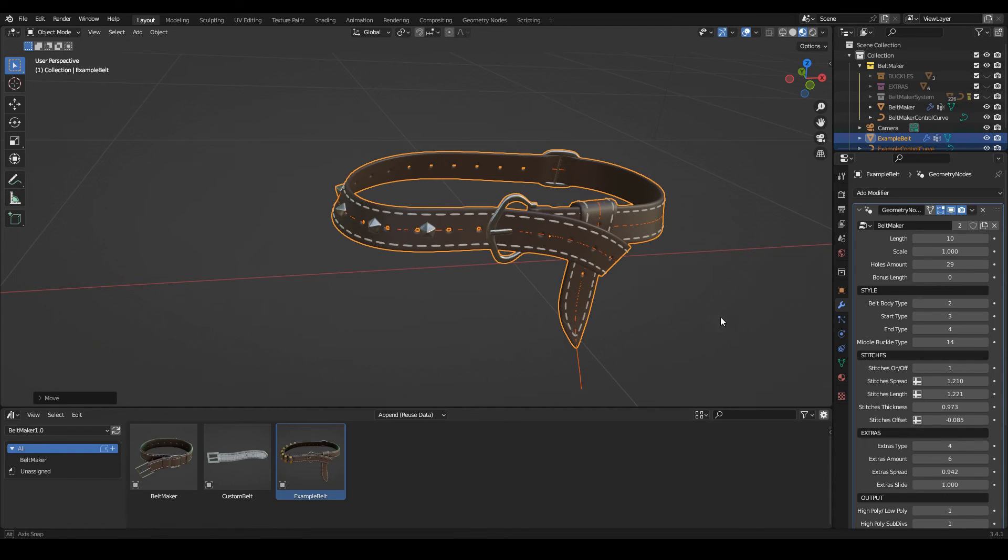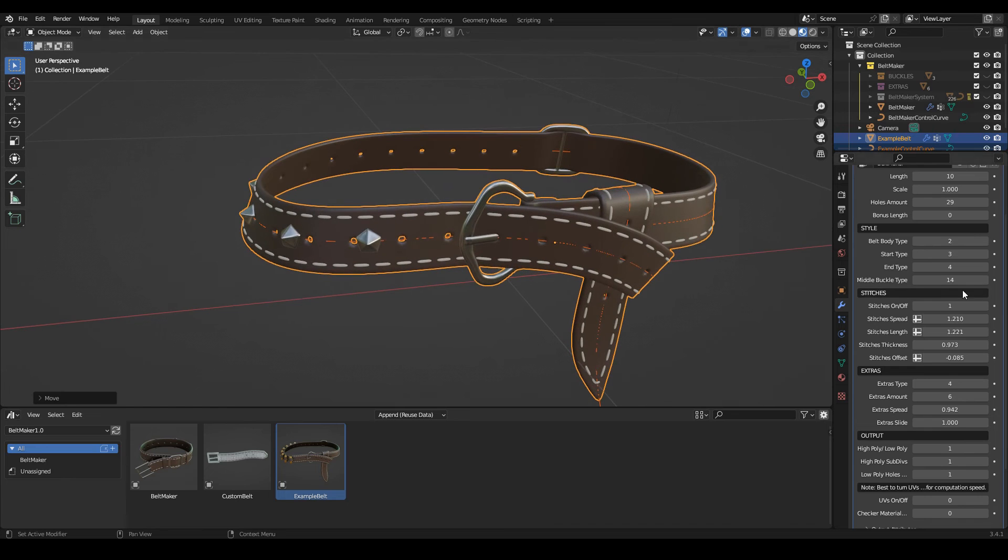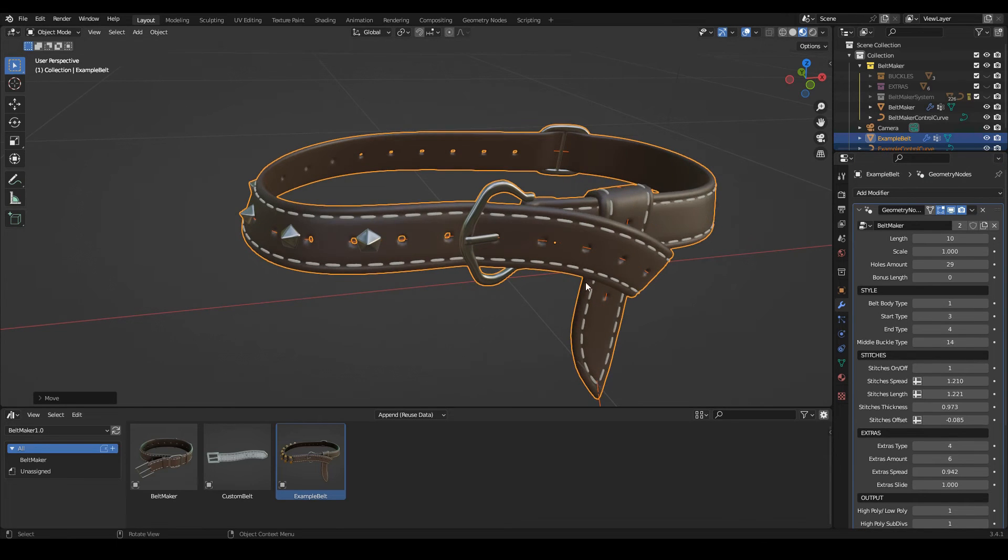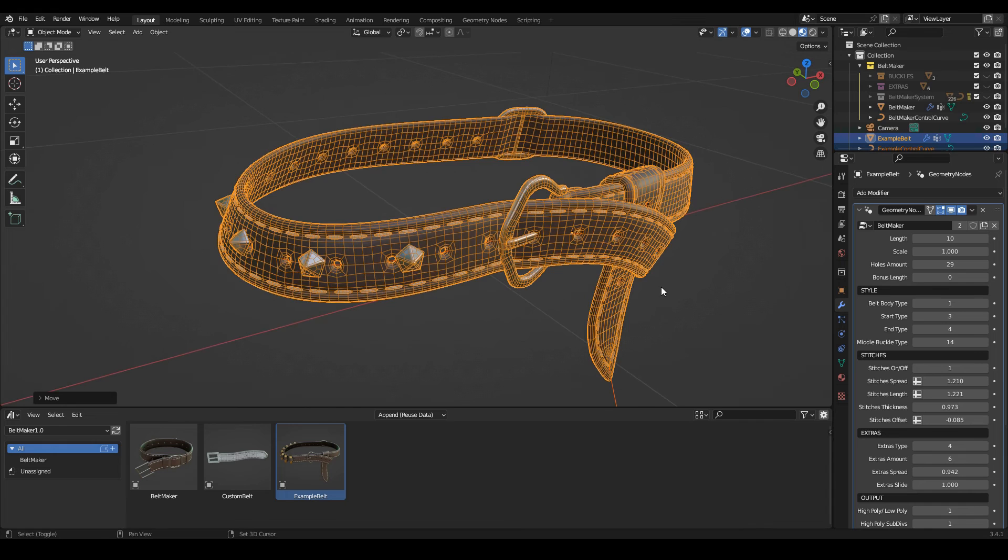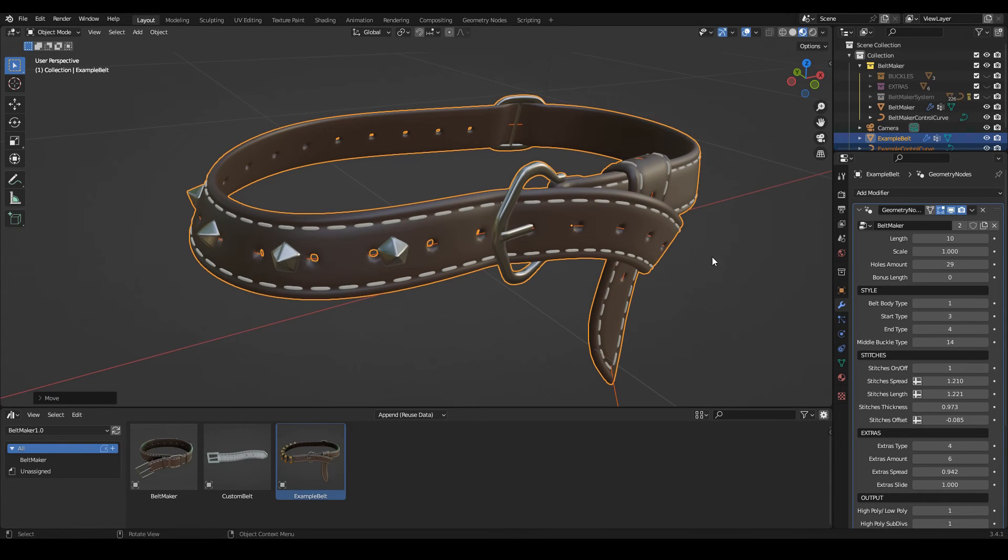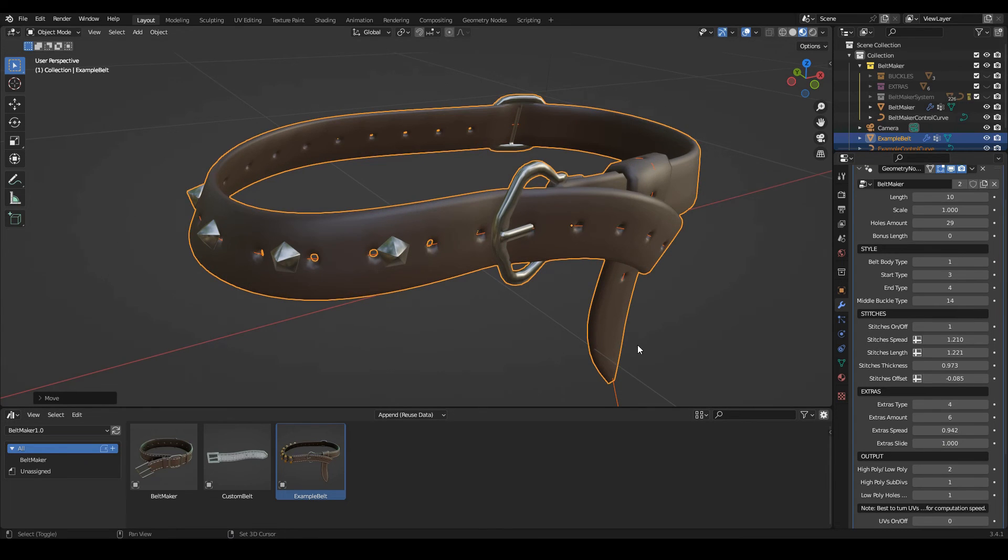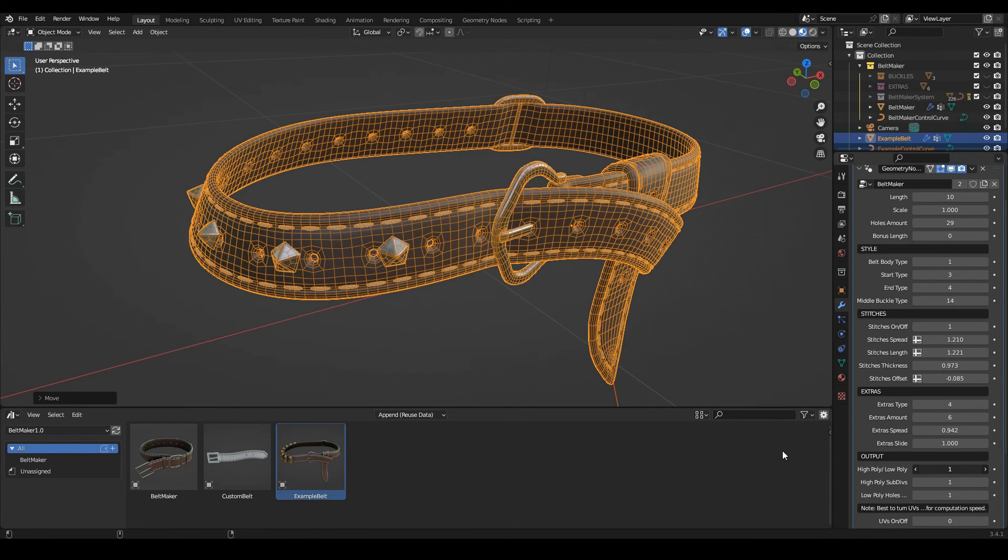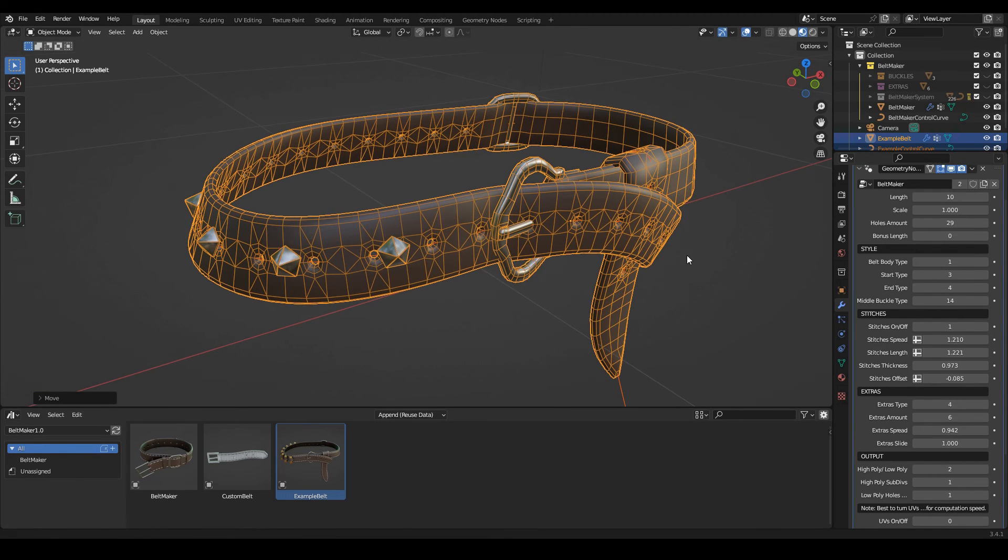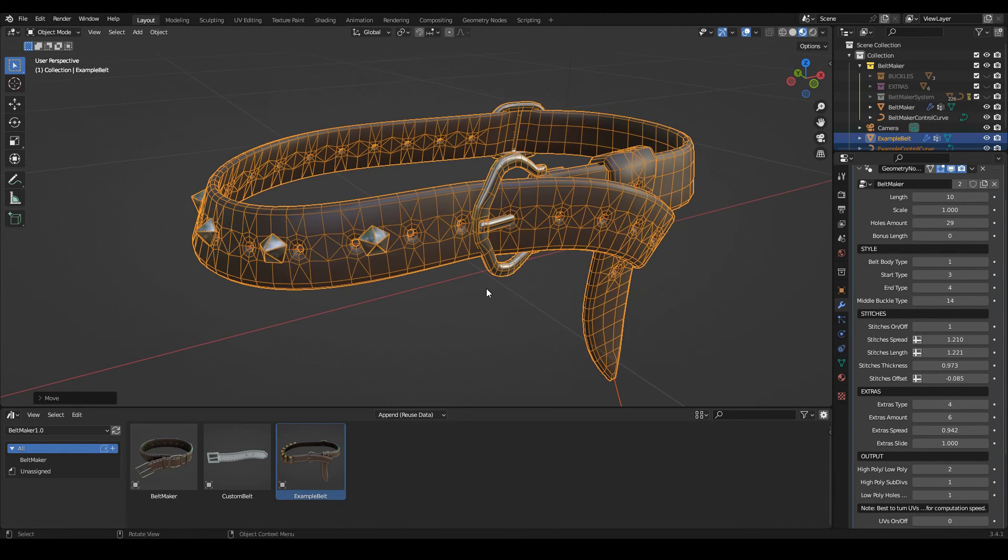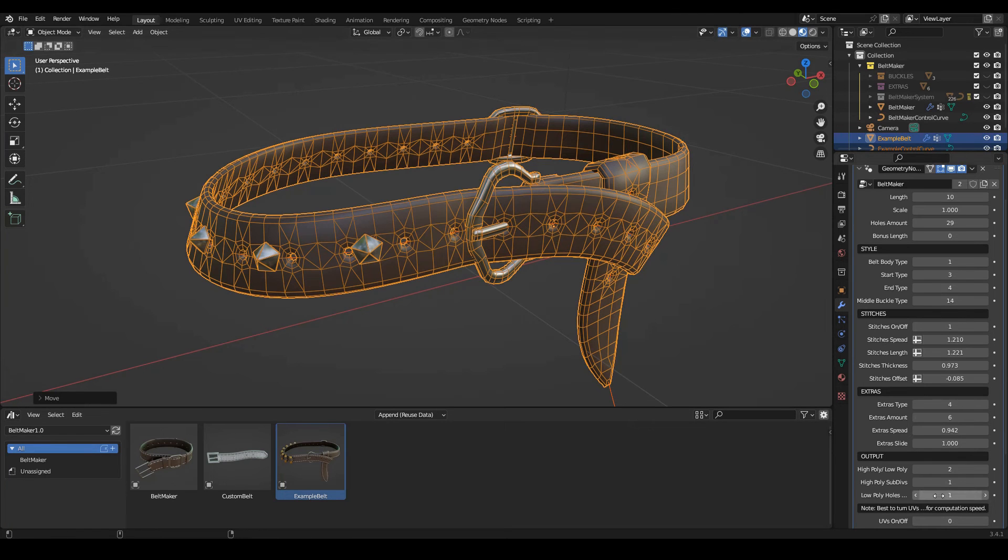And then let's go on to the output section. So right now what we have in the viewport is the high poly mesh. If you would like to bake it, here you can change it to the low poly. Okay, so to see the wireframe, it looks like this. With this low poly you can choose whether you want the holes in your mesh or not with this slider here.